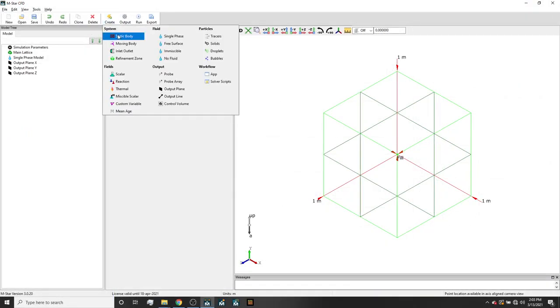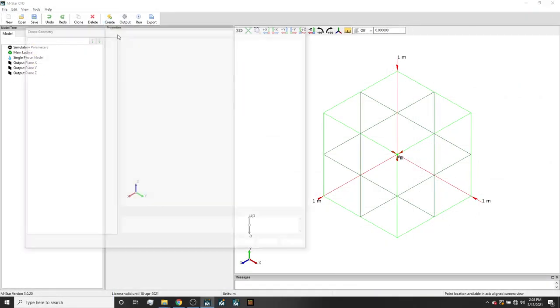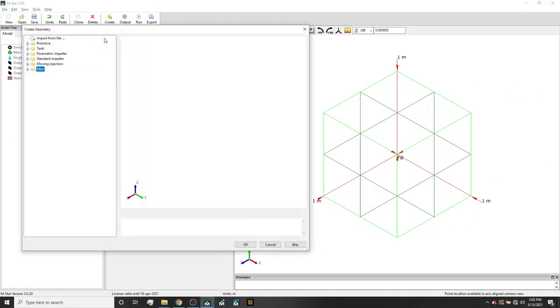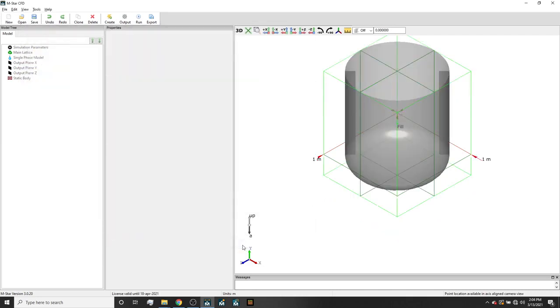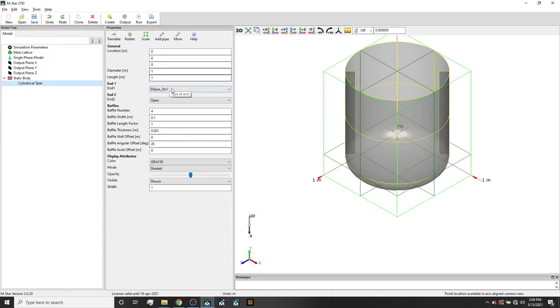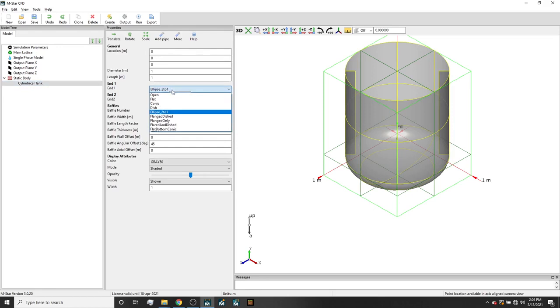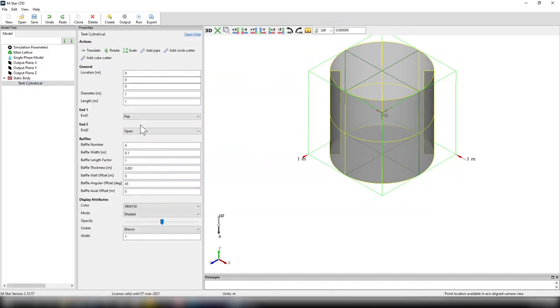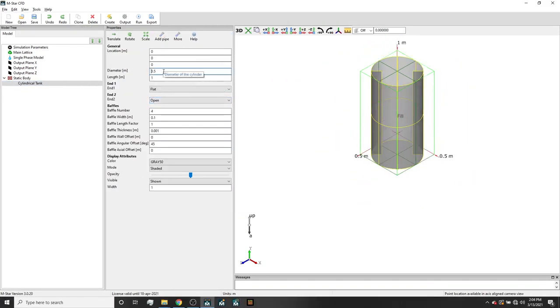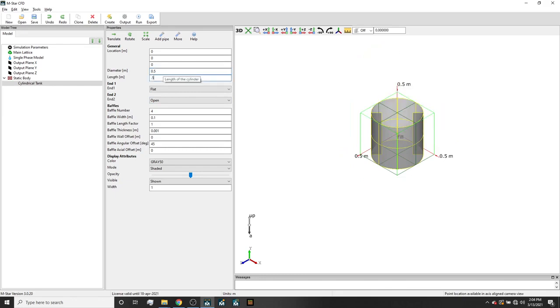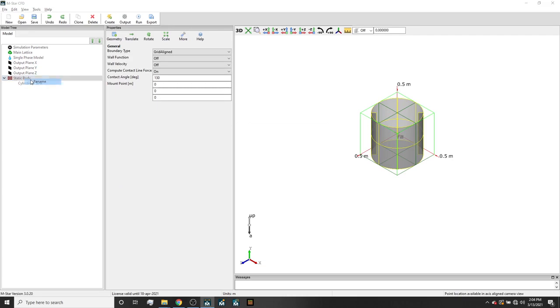We will start off by creating a static body and making it a tank cylindrical. We will make end 1 flat. We will set the diameter and length to 0.5 meters and the baffle width to 0.05 meters. If we right-click the parent name static body and change the name to walls, that will make things easier going forward.